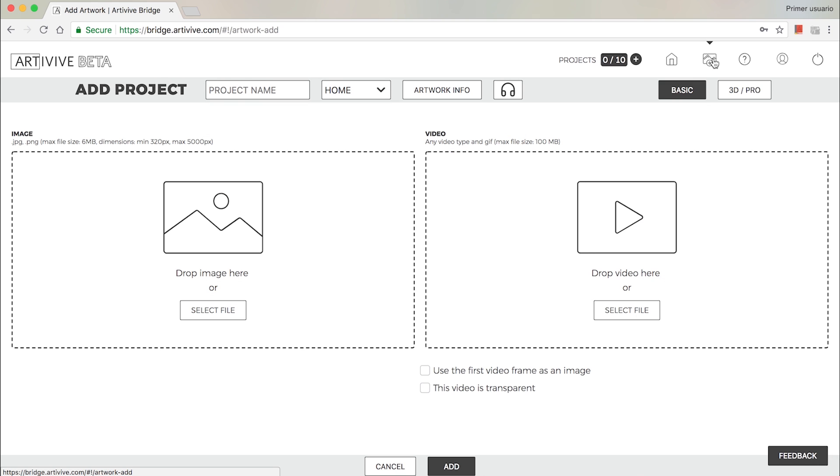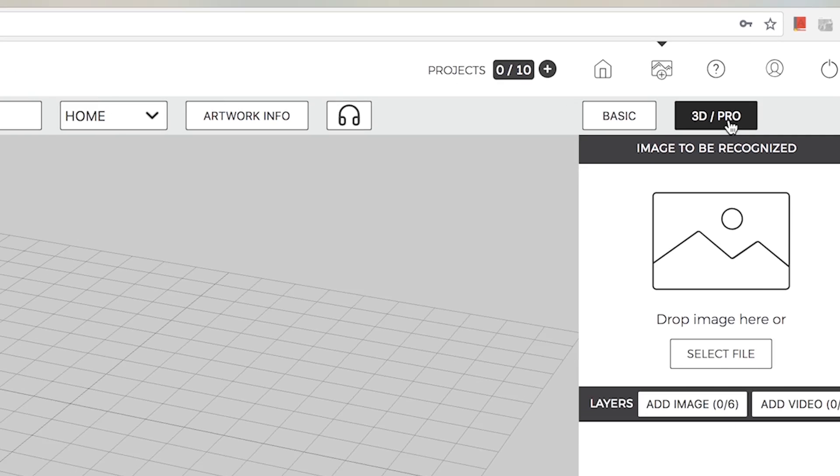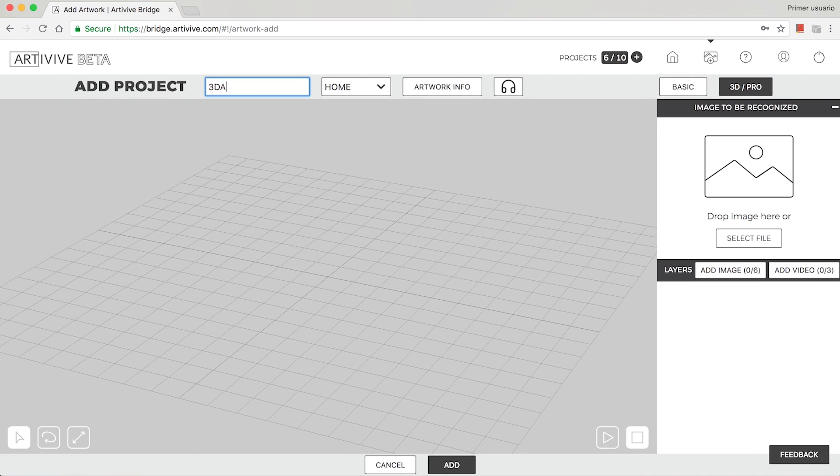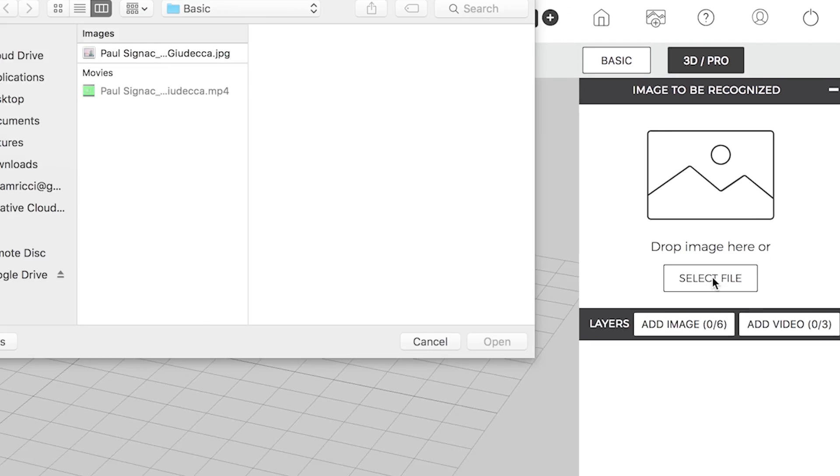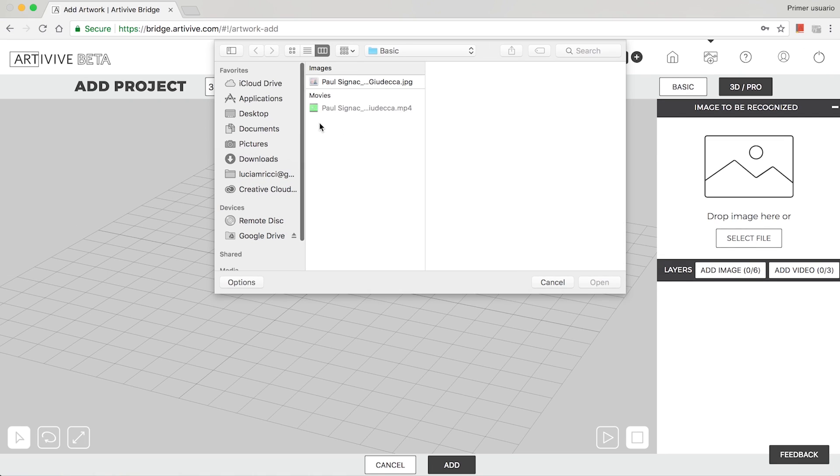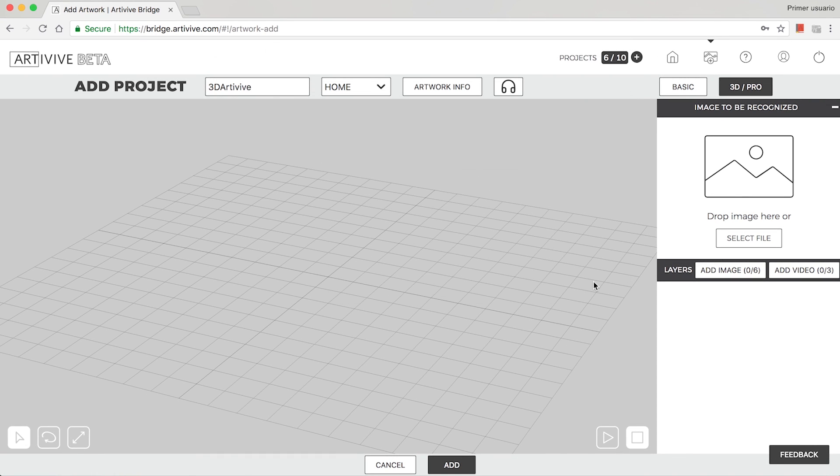Go to Add Artwork and tap the 3D Pro button. Name the project and select a folder. Select an image to be recognized by the ArteVive app by dragging and dropping or selecting and uploading a file.